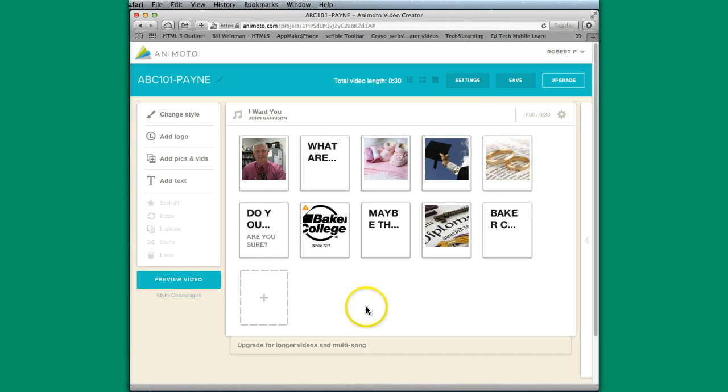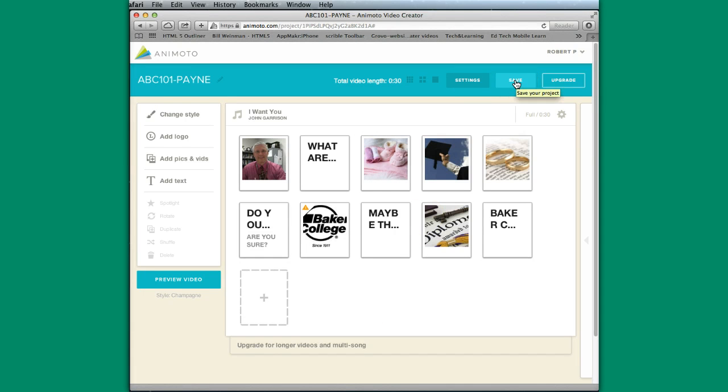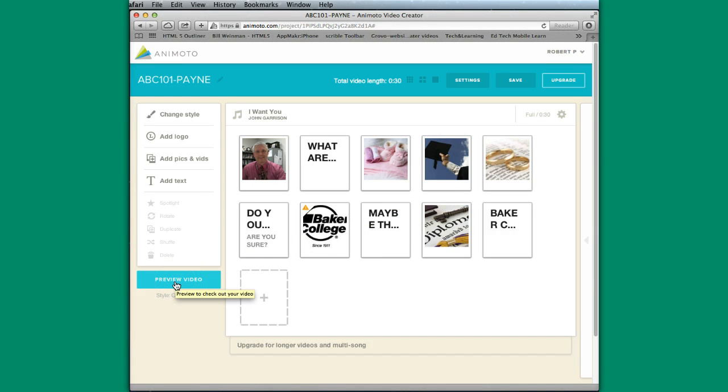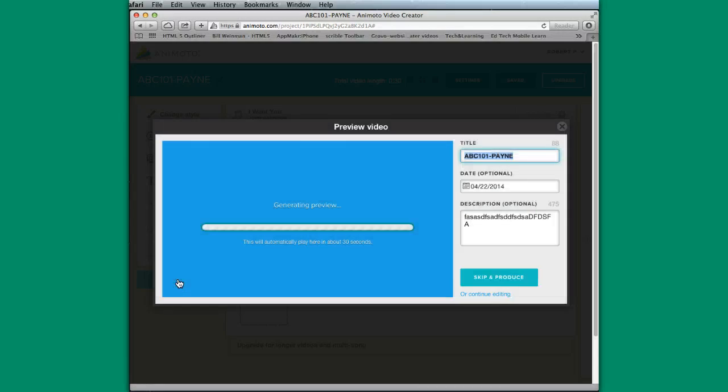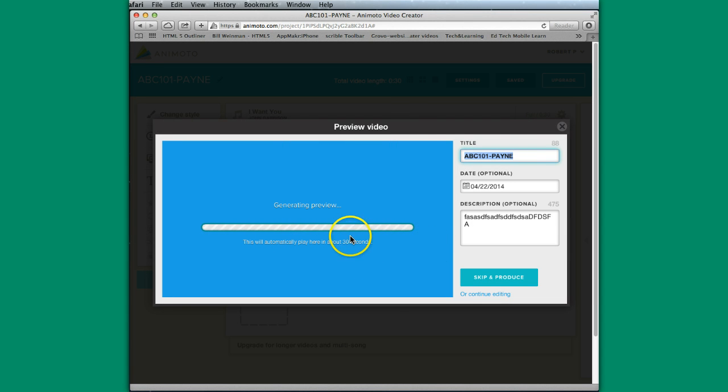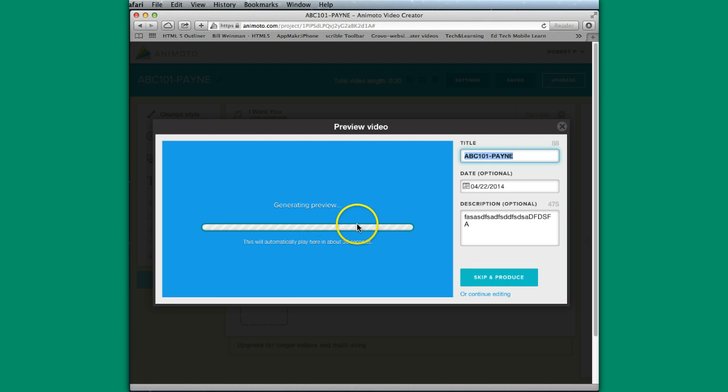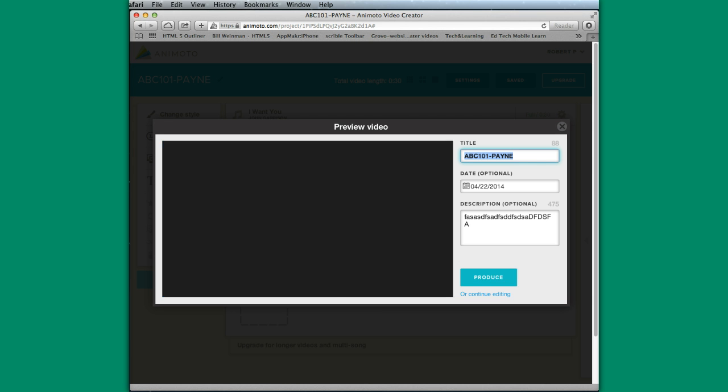So I am done at this particular point. So I can save it. And I have all kinds of ways to share it. But the first thing that you would want to do is you would want to preview. And so it's generating the preview. You'd want to do this. You could go to skip and produce right away, and then it'll be done. But I think sometimes it's a good idea to watch the preview and make sure that it works out the way that you want it to.